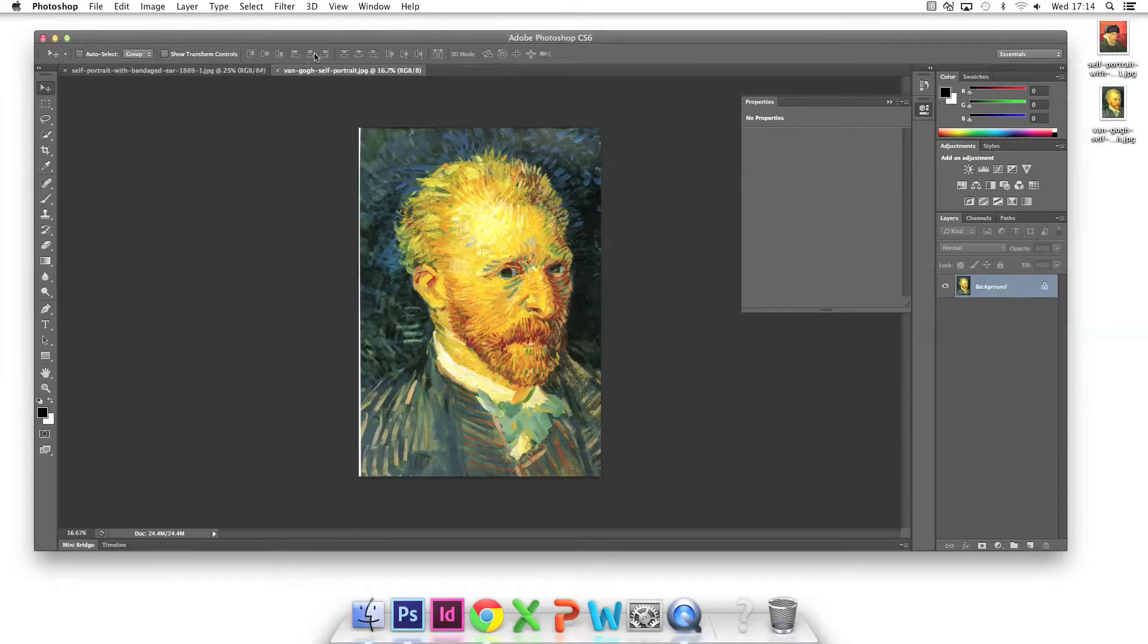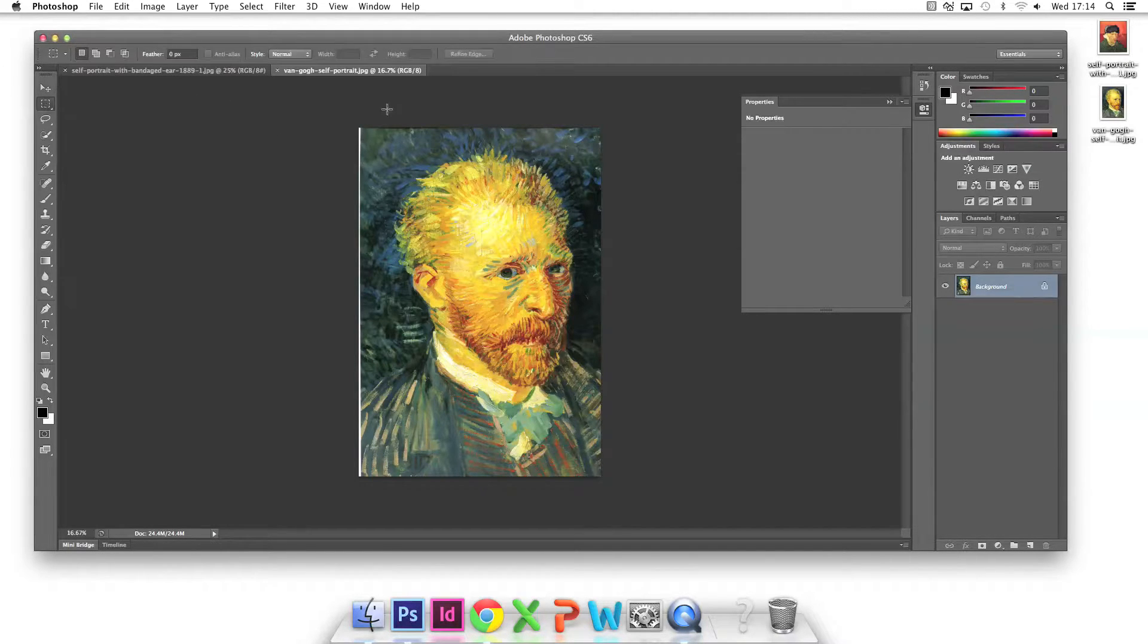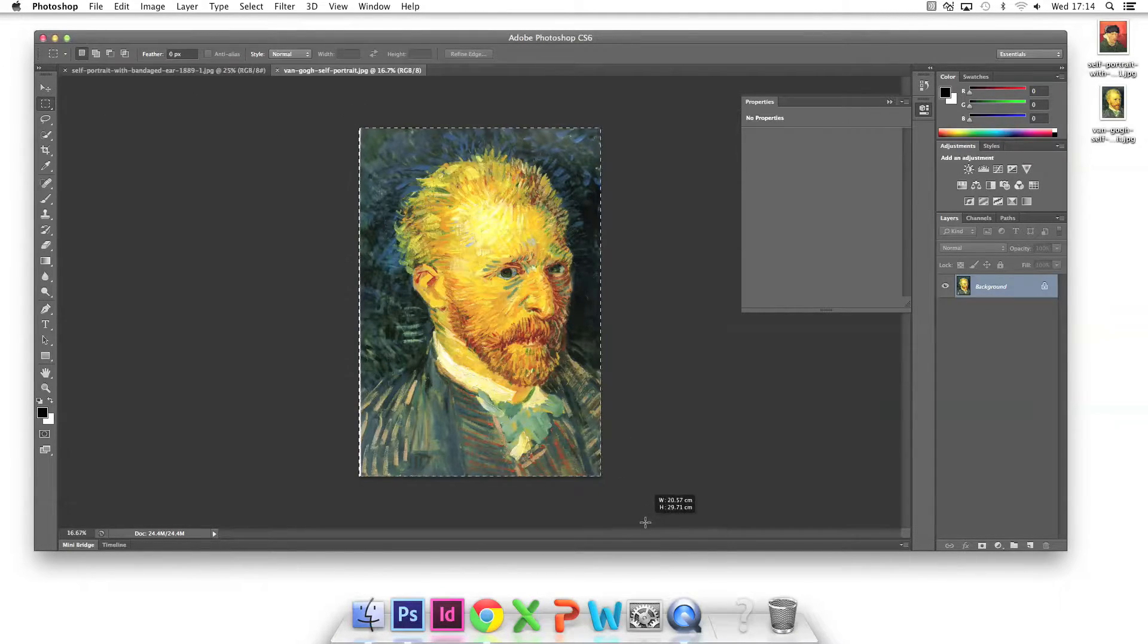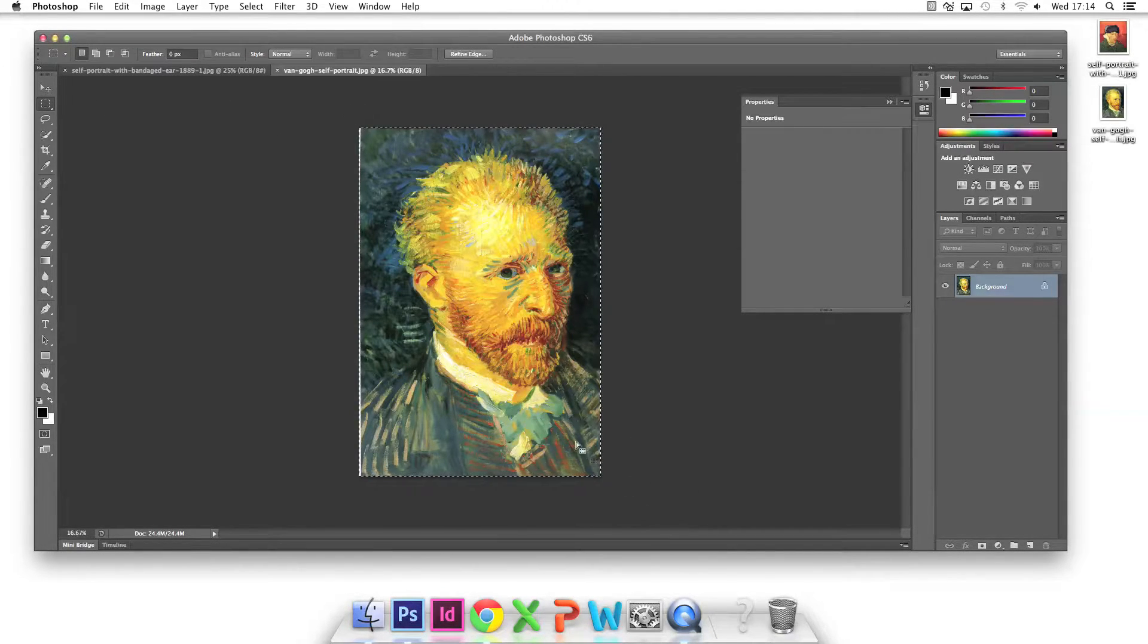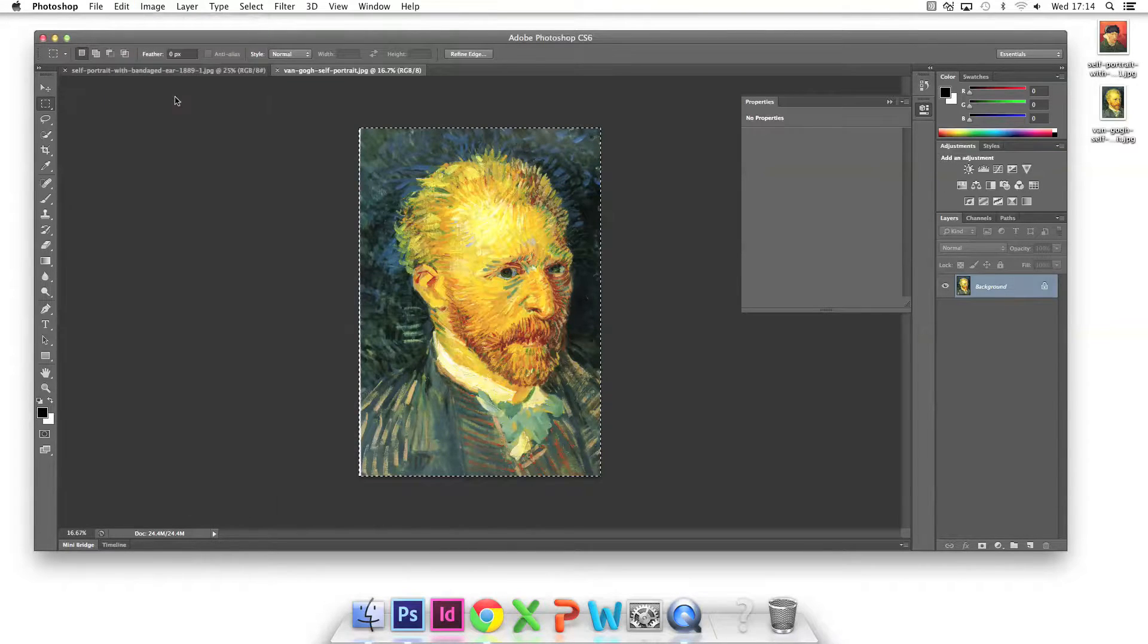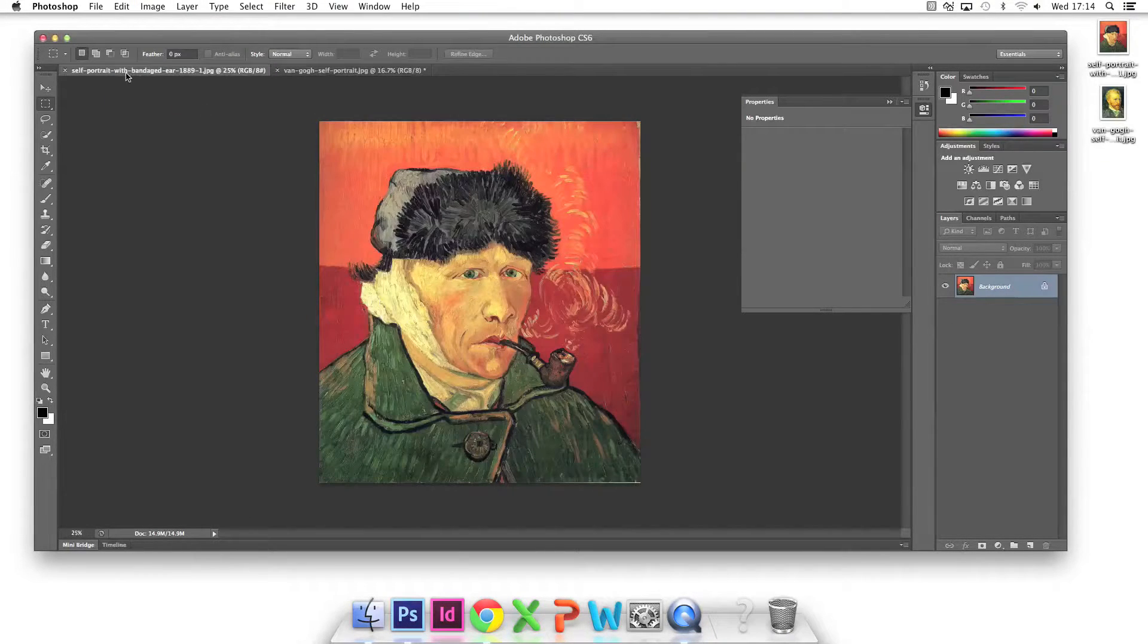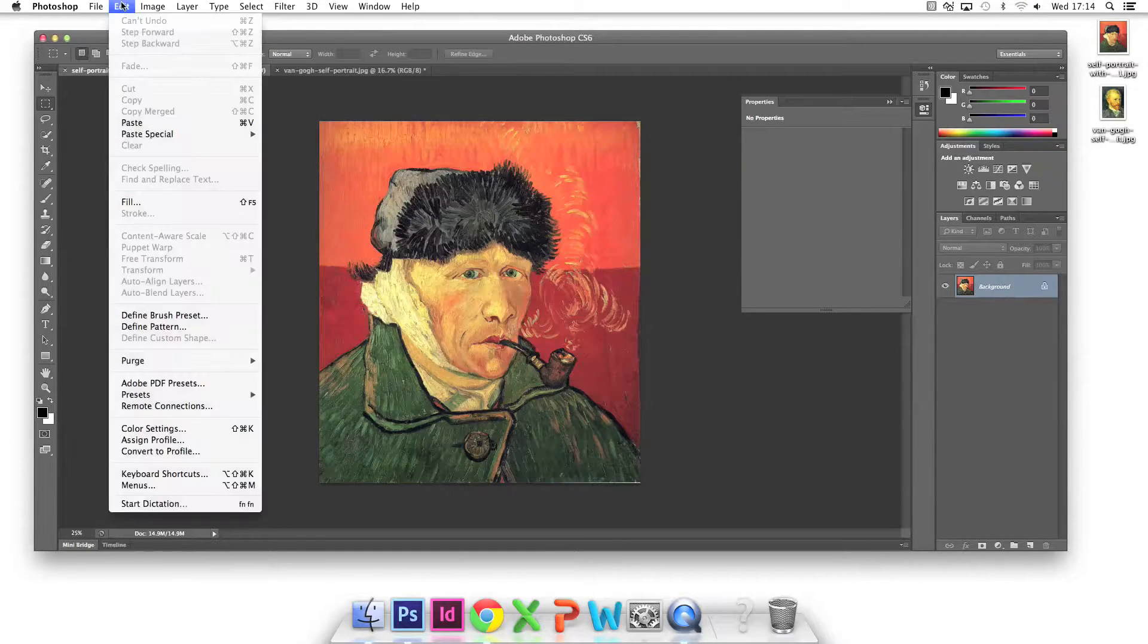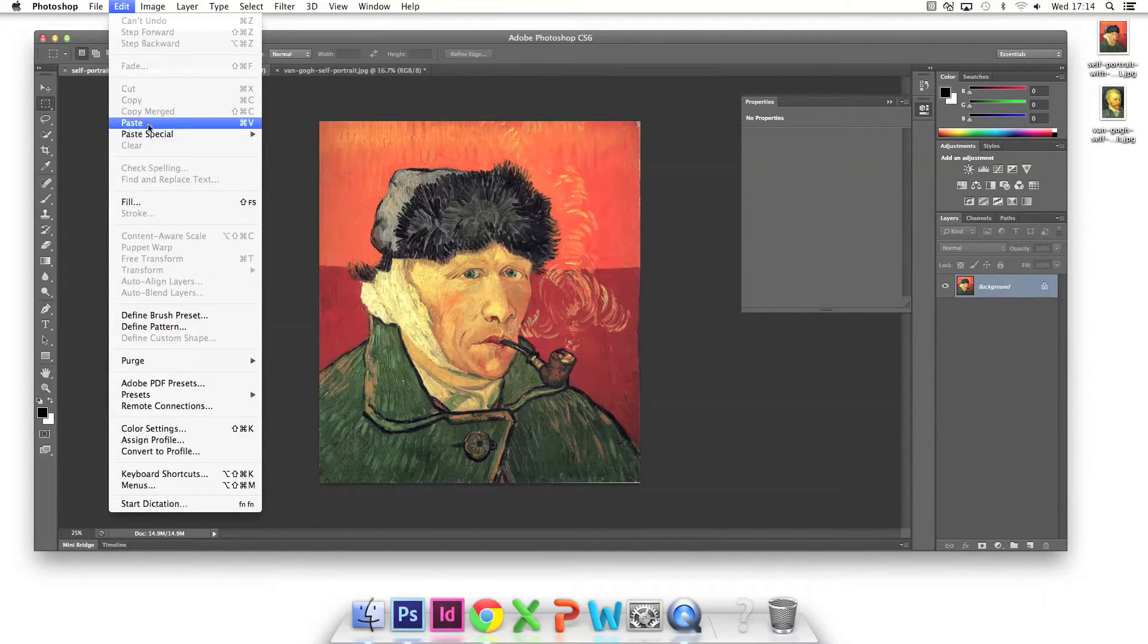I use the select tool to select the portrait. I edit cut the image and click on the other tab. I then edit paste the image on top of the other Van Gogh.